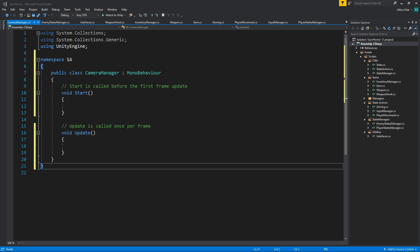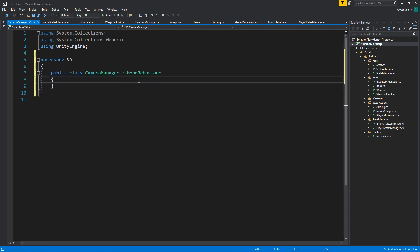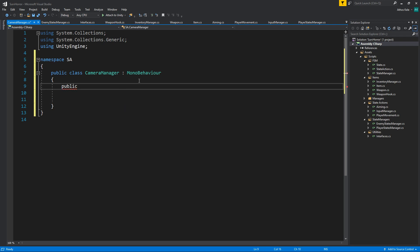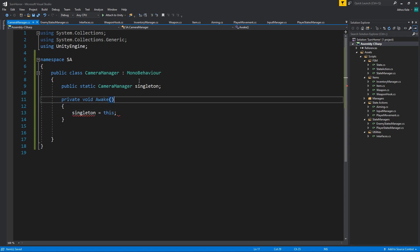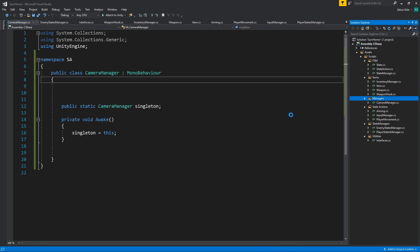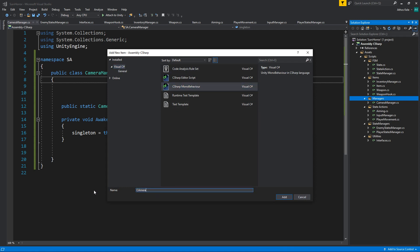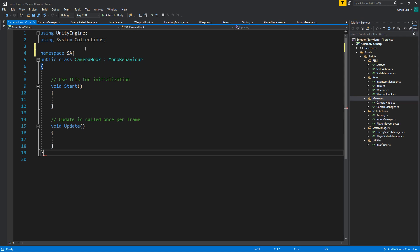Let's first make this a singleton so we can access it easily without worrying too much where it is in the scene. We're only going to have one camera. I'm going to create another script which I'll call 'CameraHook' — or Cinemachine camera hook — but I don't like to start scripts with 'cm' because Cinemachine already uses 'cm' at the start. I don't want to confuse my scripts with Cinemachine's scripts at a first glance.